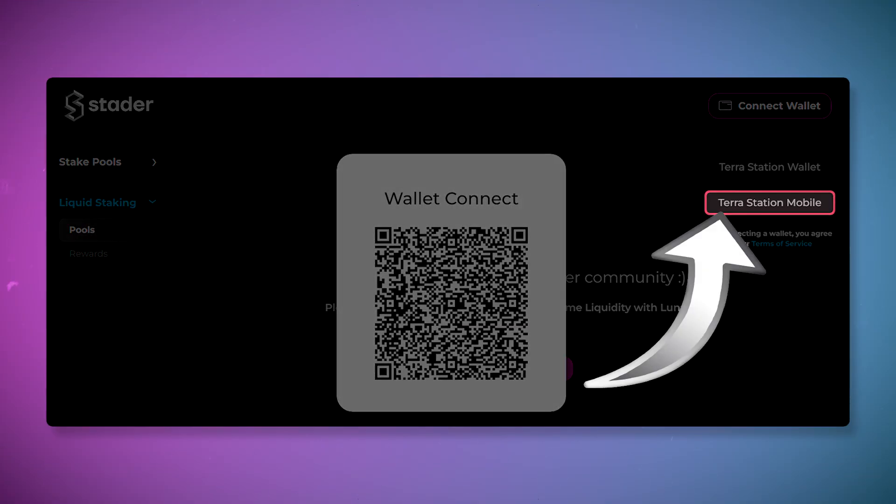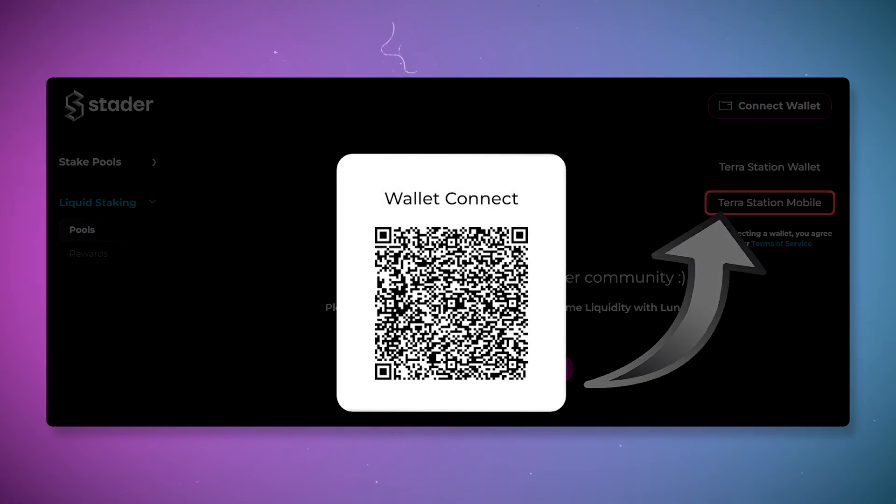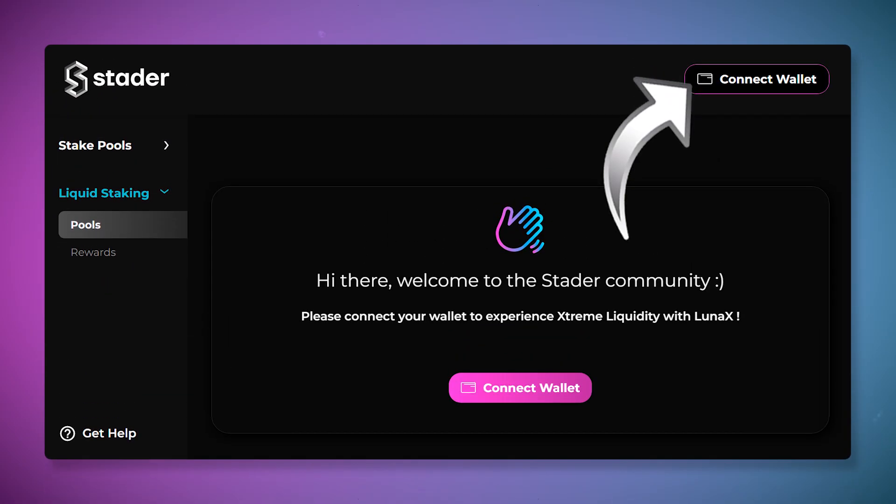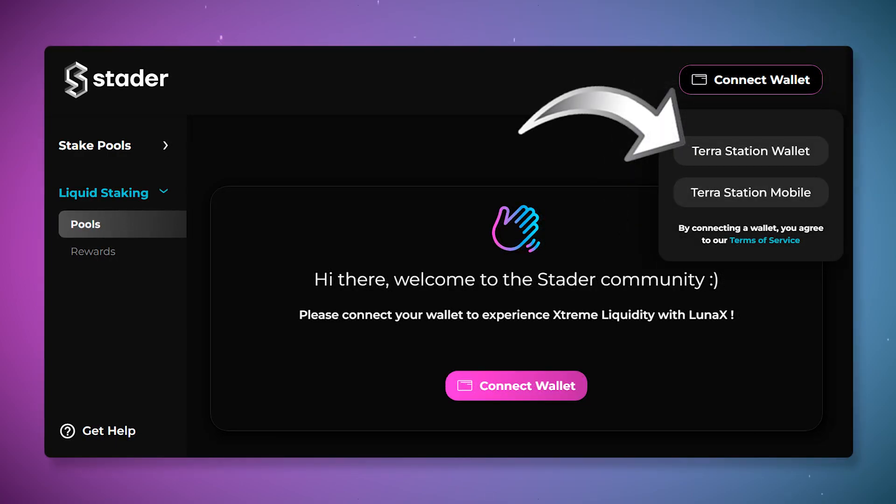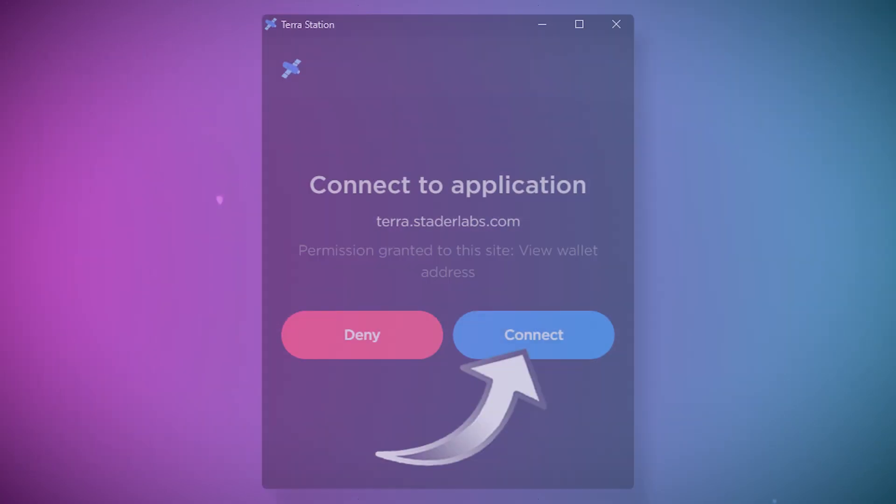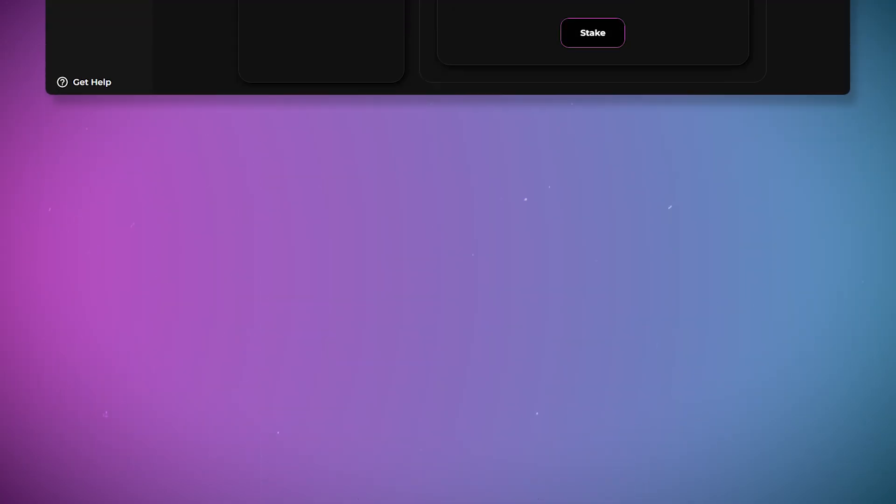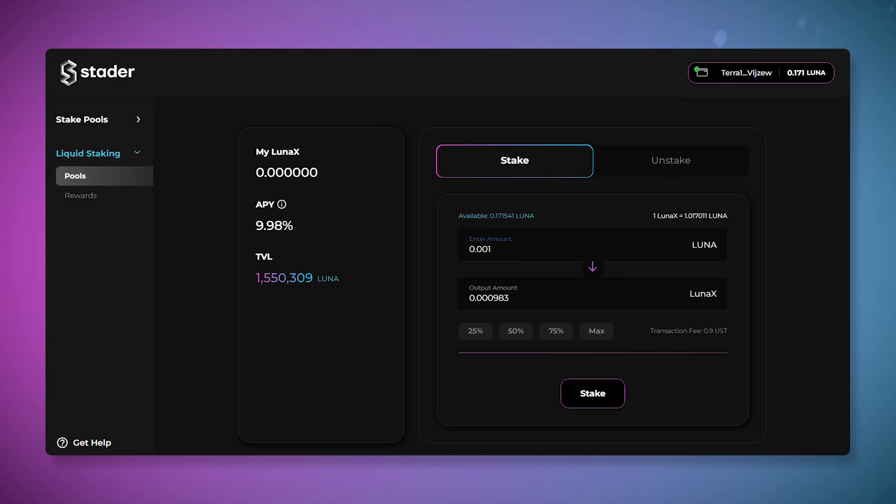Click on TerraStation Mobile and scan the QR code with your mobile app. To connect using the extension, click connect wallet and select the TerraStation wallet. In the window that popped up, click connect. After that, the wallet will be connected and you will be able to use its functions.